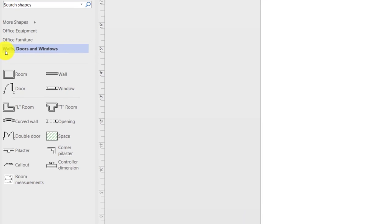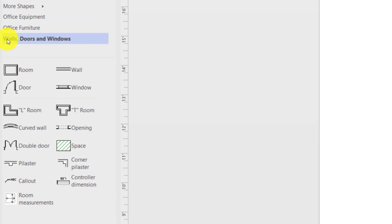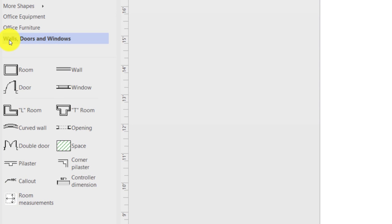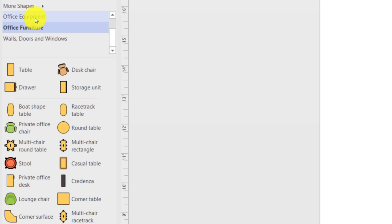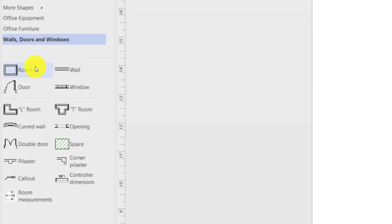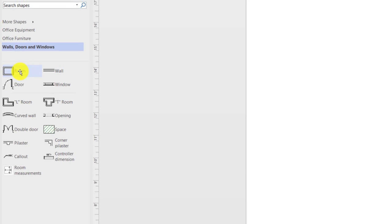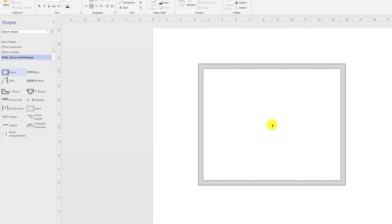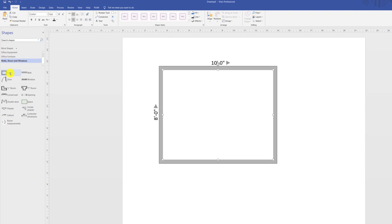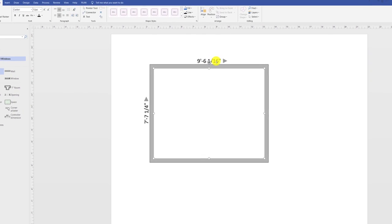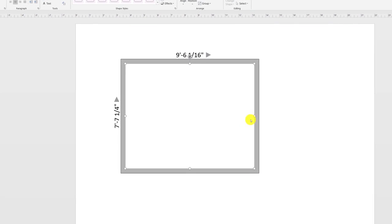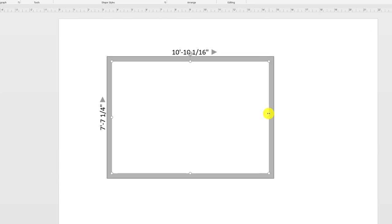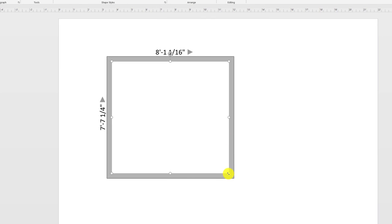In the office layout template, you will end up with multiple stencils — walls, doors, and windows stencil, as well as stencils for office furniture and office equipment. The easiest way to start building a floor plan diagram is to drag the shape right onto the diagram. Visio provides room shapes where you can drag the entire room into the diagram. Visio displays dimensions of the room so you can adjust the size based on your need.